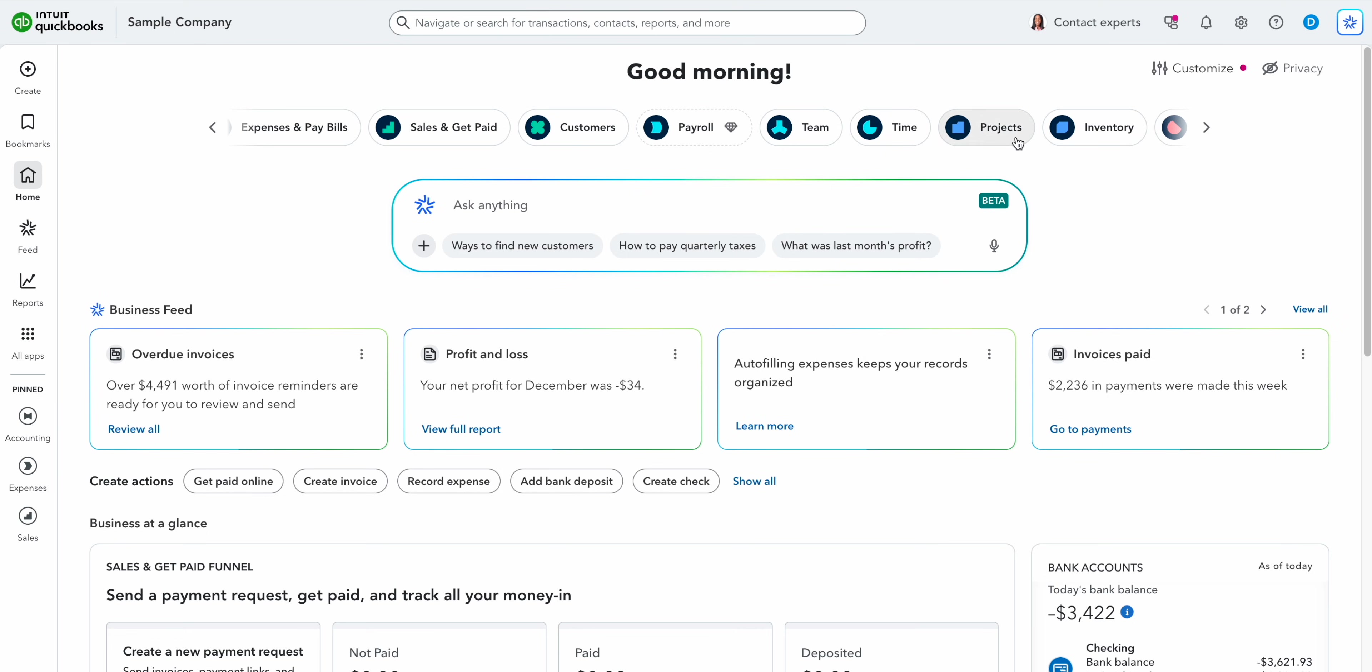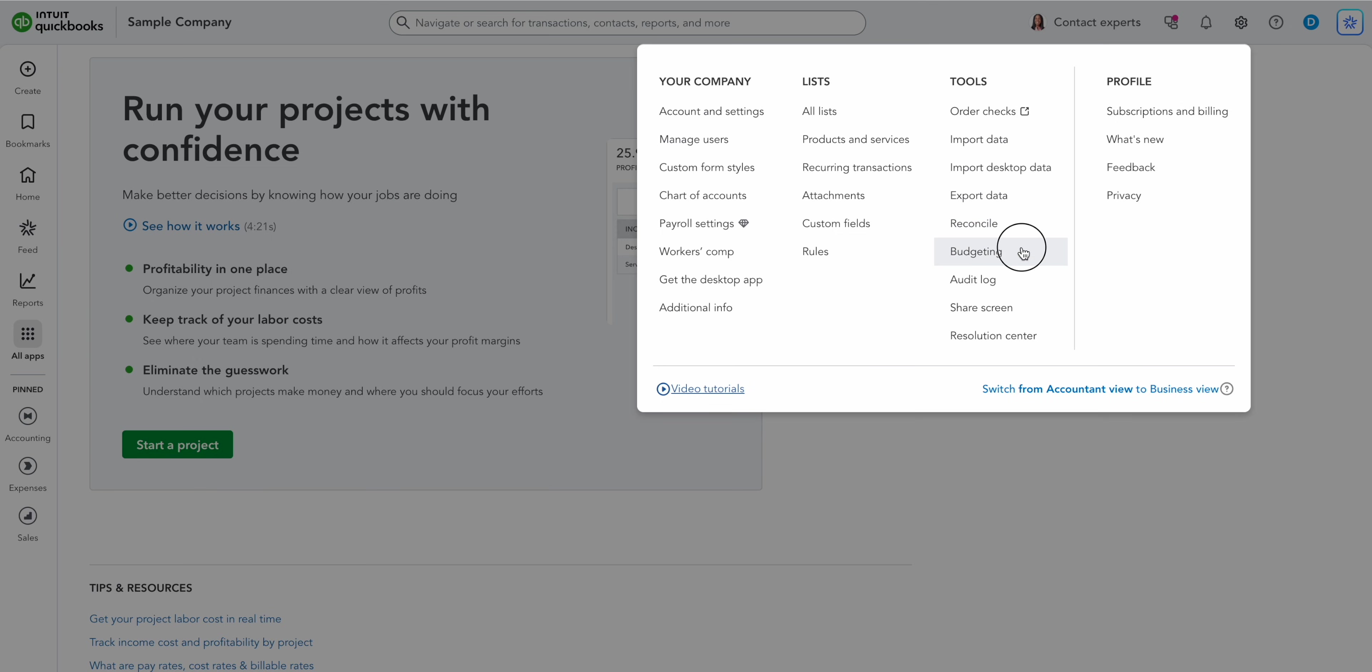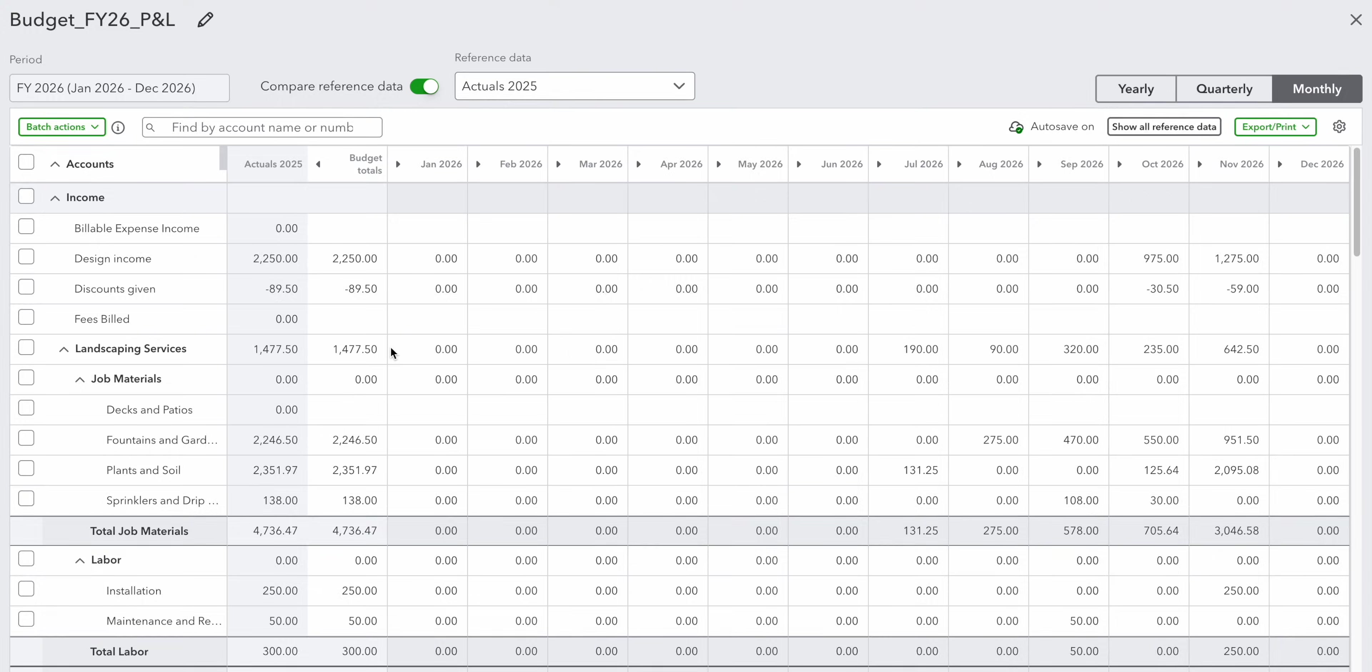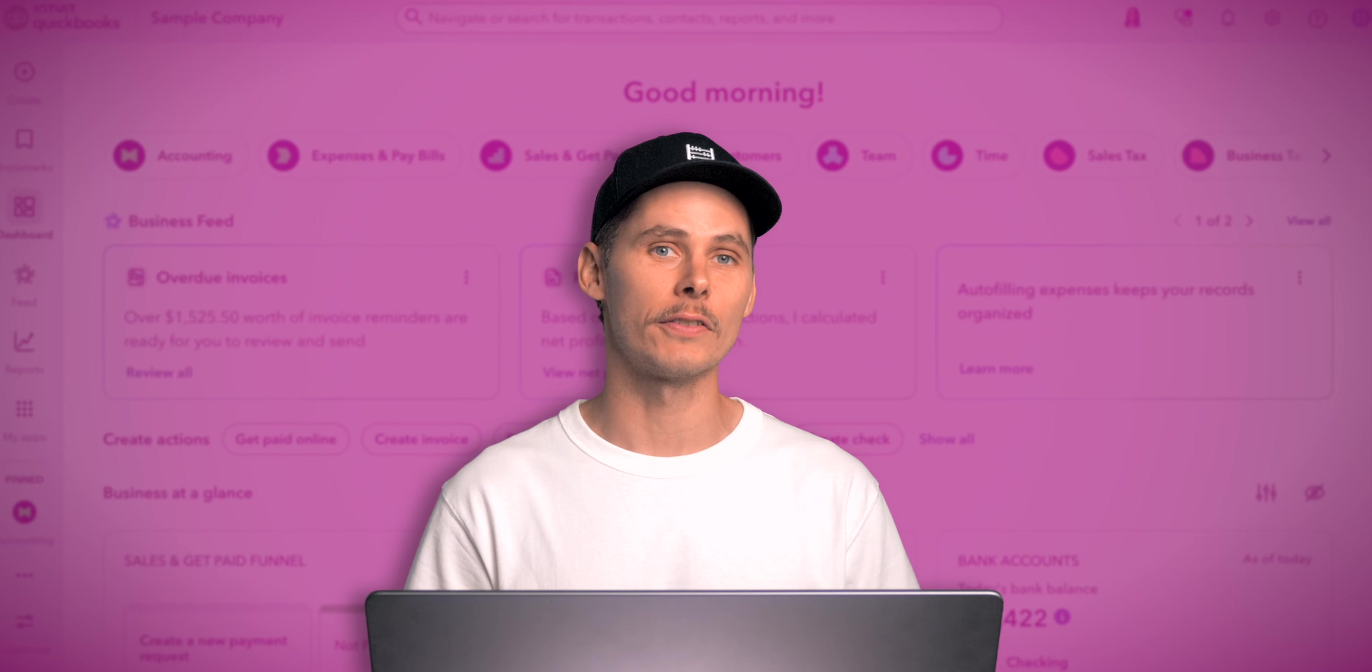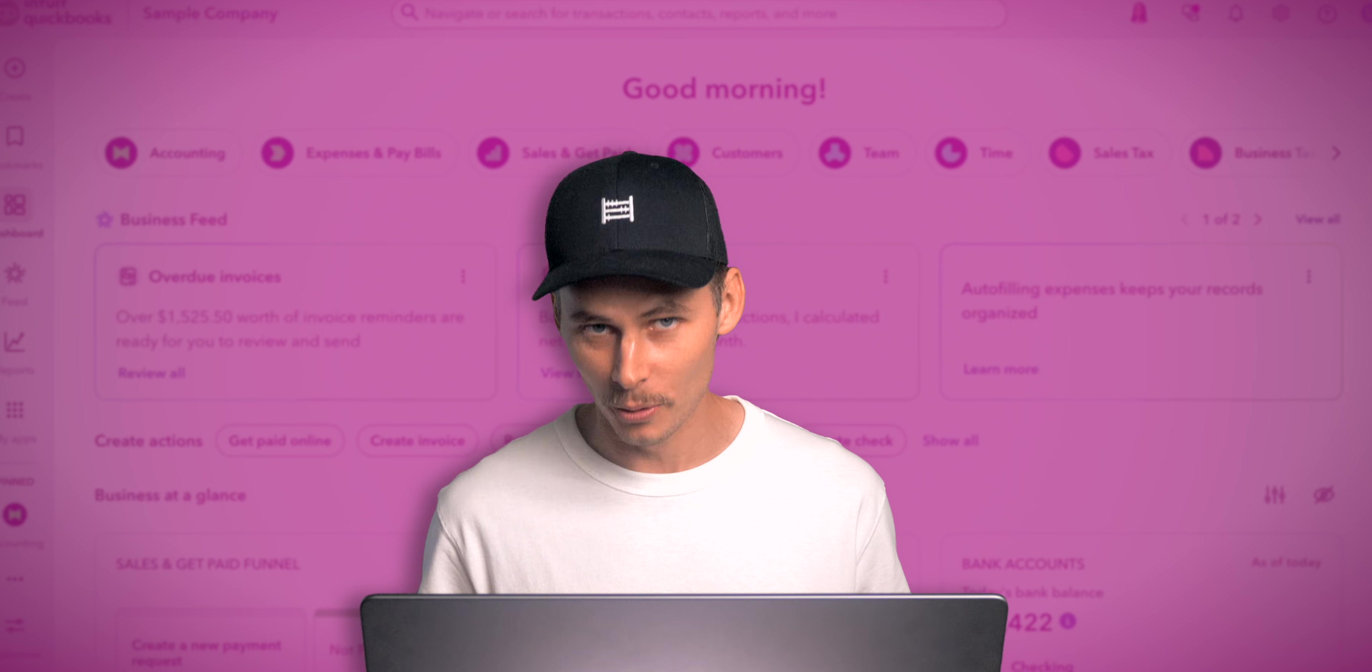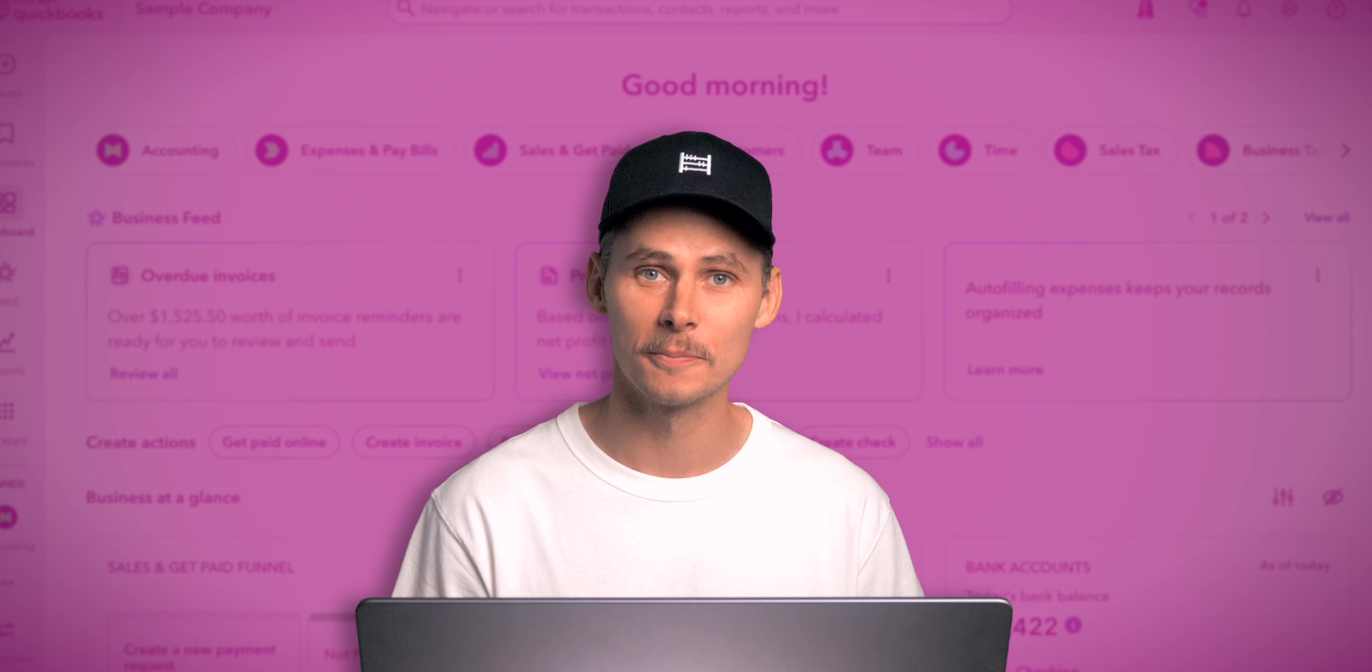Plus also introduces projects which allows you to track income, labor costs, payroll and expenses by job. This makes it easier to see profitability by project and stay on top of budgets which are also included in this plan. On top of that Plus gives you access to all available sales channels and comprehensive reports including inventory reports and detailed sales and profitability reports.